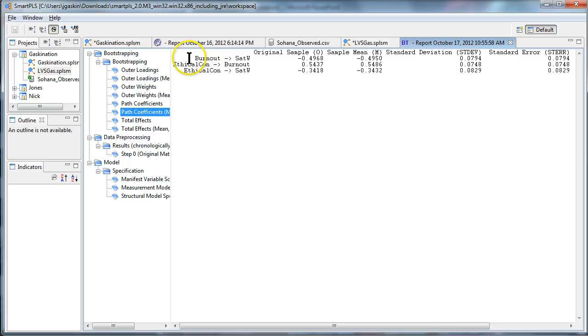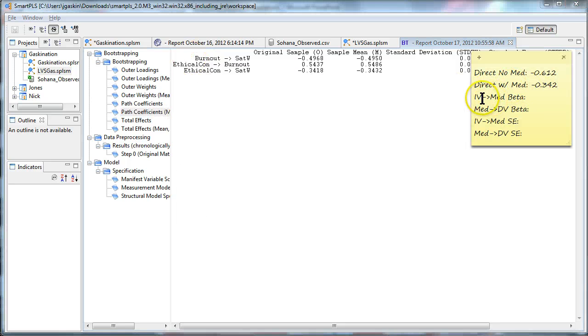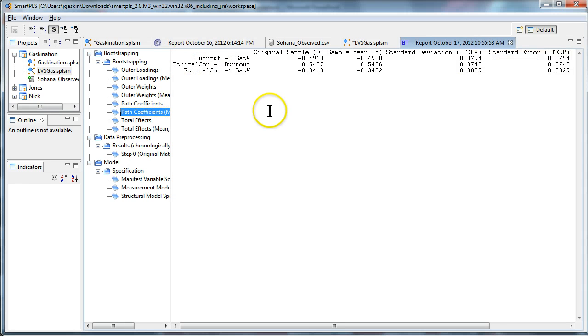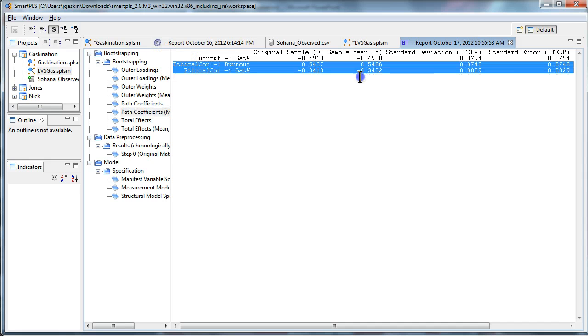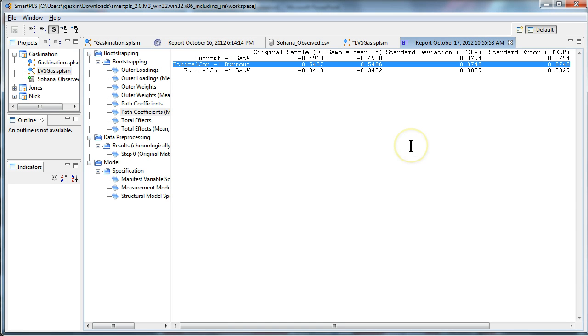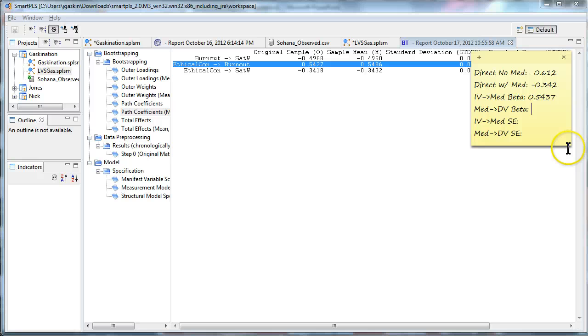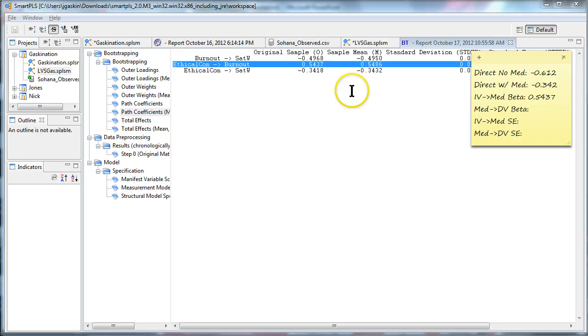What we want is from the IV to the mediator, we need the beta. So that's ethical concerns to burnout, this one. We need this value, 0.5437. And we need from the mediator to the DV, that's from burnout to satisfaction with work, that's negative 0.4968.